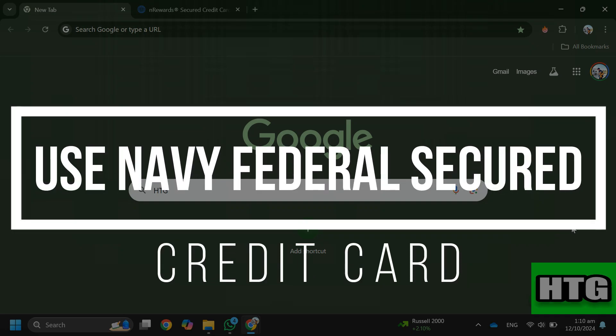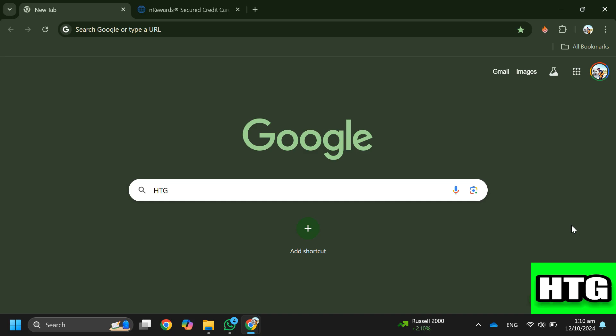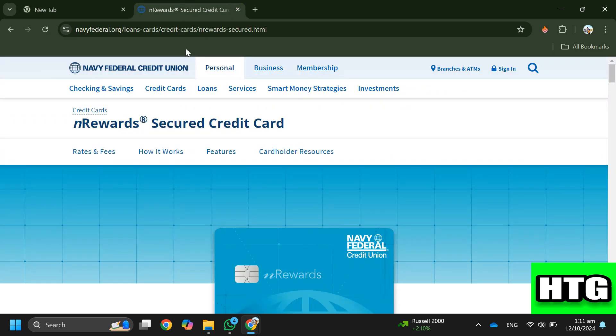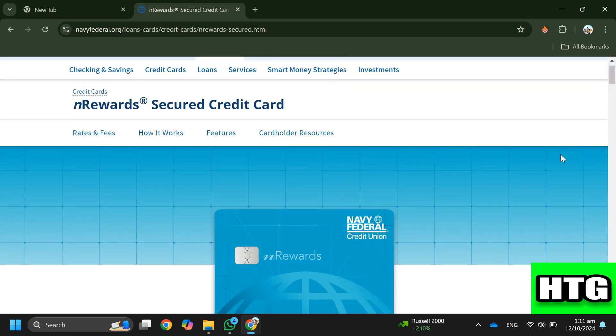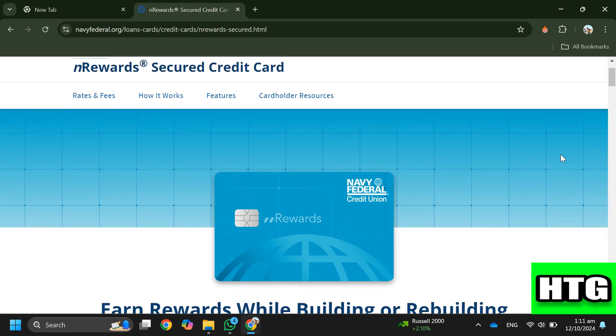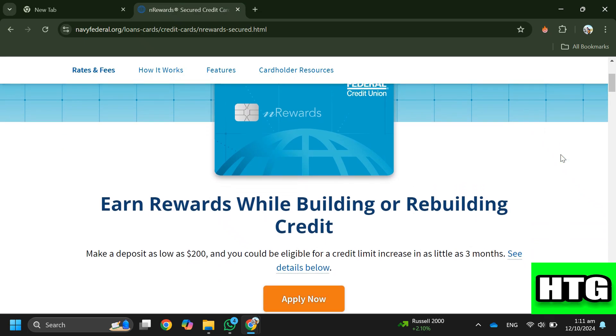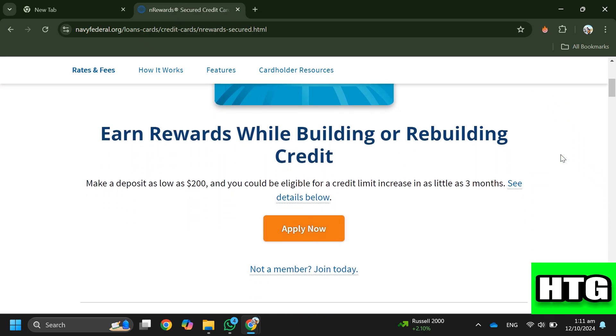How to use Navy Federal Secured Credit Card. Hey guys, in this video I'm going to show you how you can use the Navy Federal Secured Credit Card. Make sure to watch this video till the end and let's get started. So in order to use the Navy Federal Secured Credit Card you have to follow these steps.